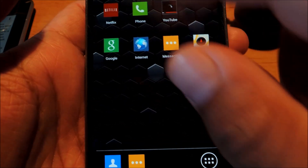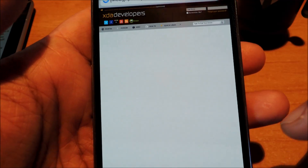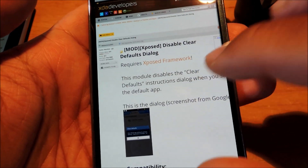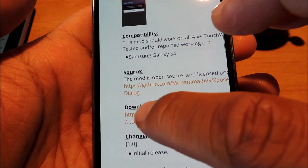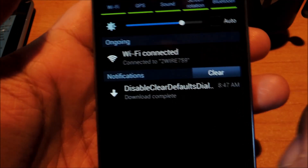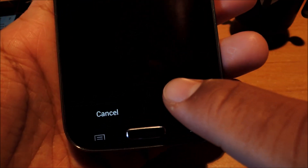Head over to the full tutorial and we'll have a download link for you. It's an Xposed module developed by Mohamed AG from XDA. Go ahead and download it onto your phone — it should just take a few seconds.